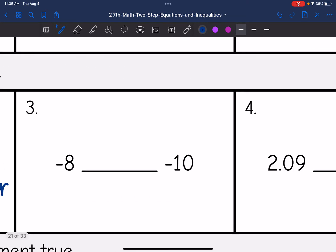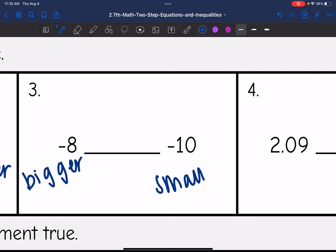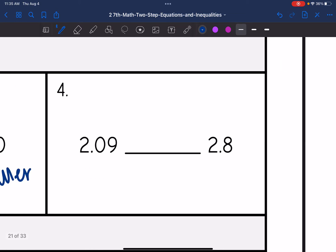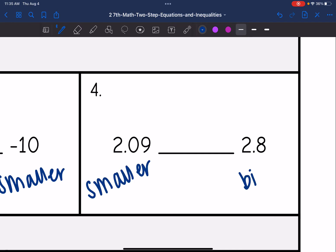Then I have negative 8 and negative 10. Negative 8 is closer to 0, so it is bigger, and negative 10 is smaller. So that means I need the greater than symbol: negative 8 is greater than negative 10. And then 2.09 and 2.8 — 2.09 is smaller than 2.8, so I would need the less than sign: 2.09 is less than 2.8.